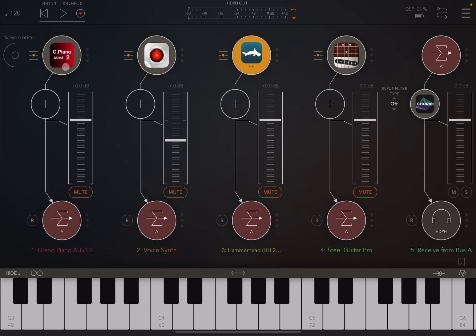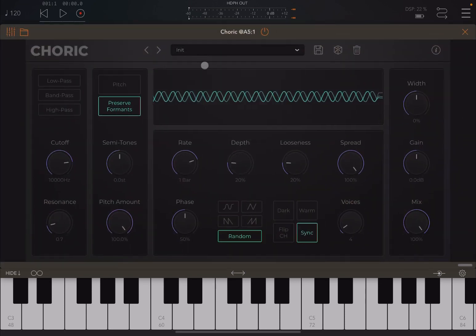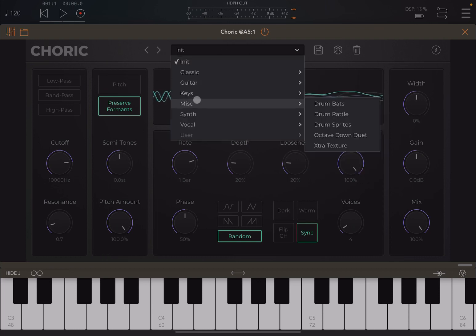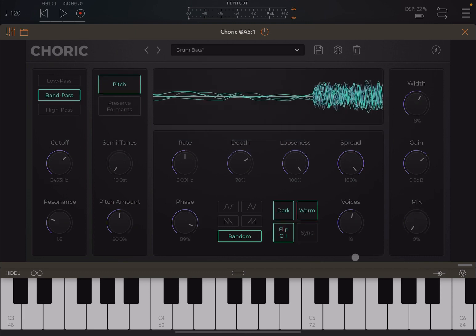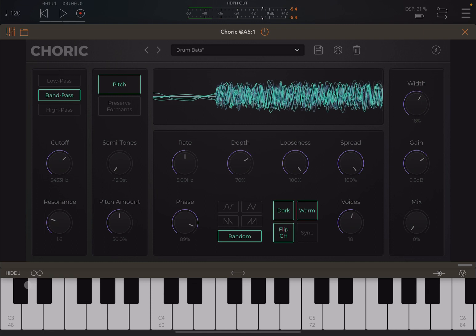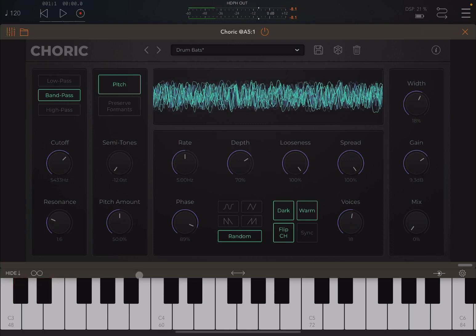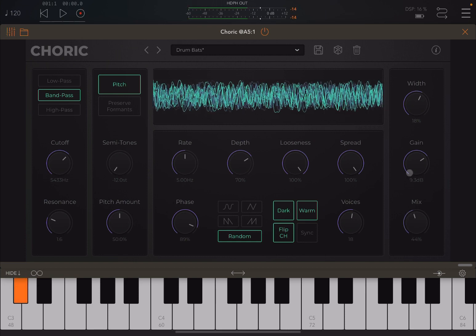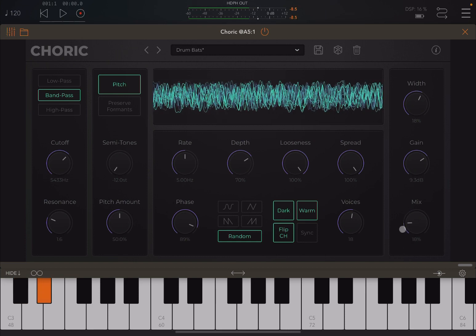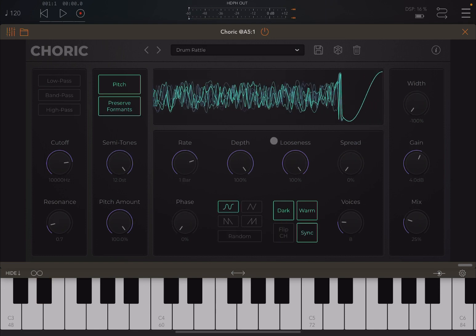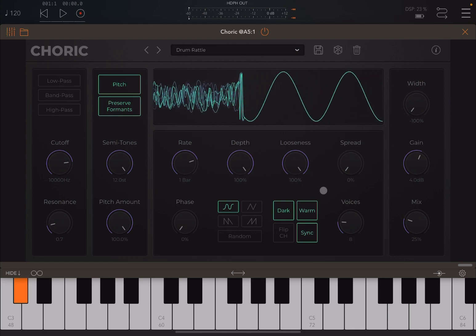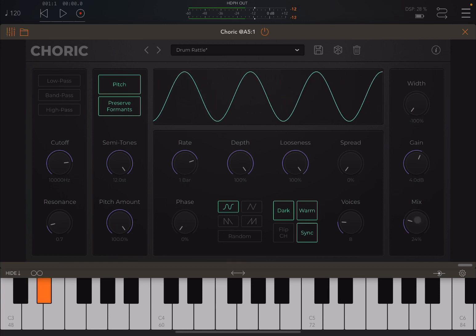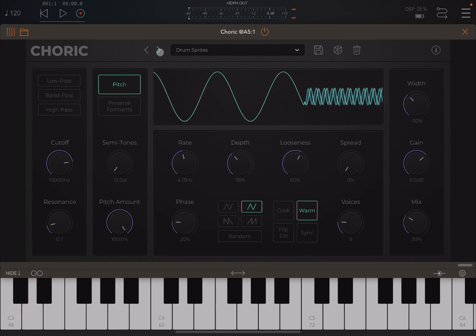So let's change the audio source. We're going to mute that Grand Piano and we're going to unmute Hammerhead. So let's go to that Init effect again. And actually, let's go to miscellaneous and you find the number of drum presets. So let's try the first one. First of all, without the mix. Kick drum as there. Now let's listen with the mix. Really nice as effect. But let's try something else. This one is quite interesting. Drum Rattle. And so on and so forth. You have some really nice presets.